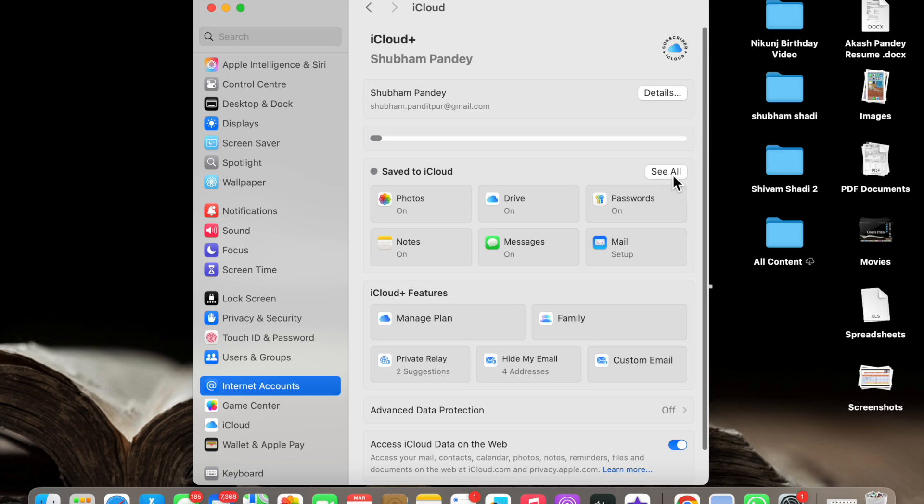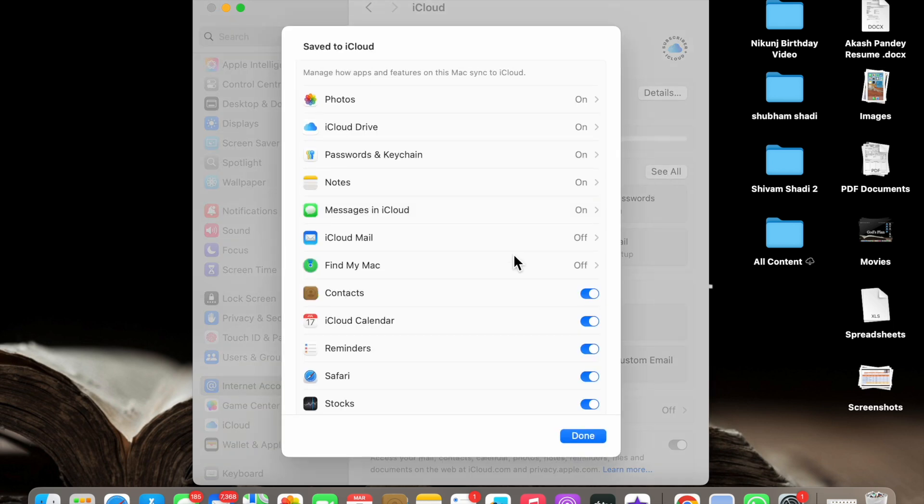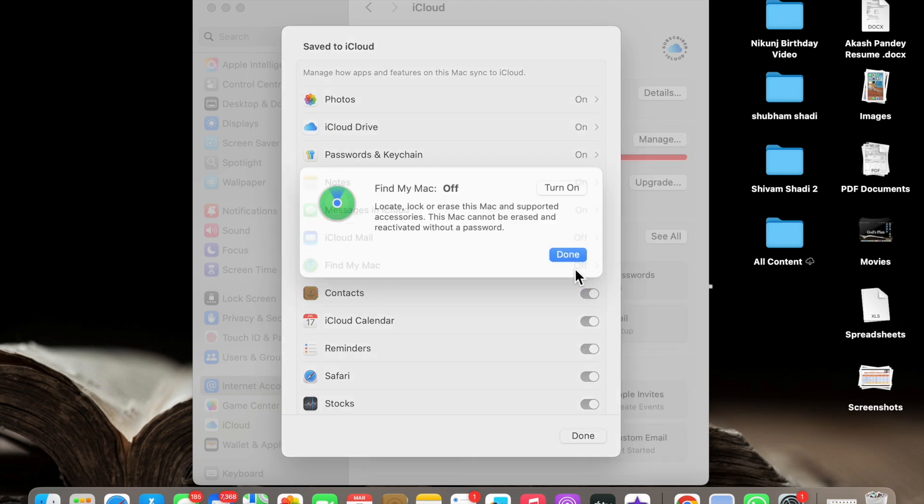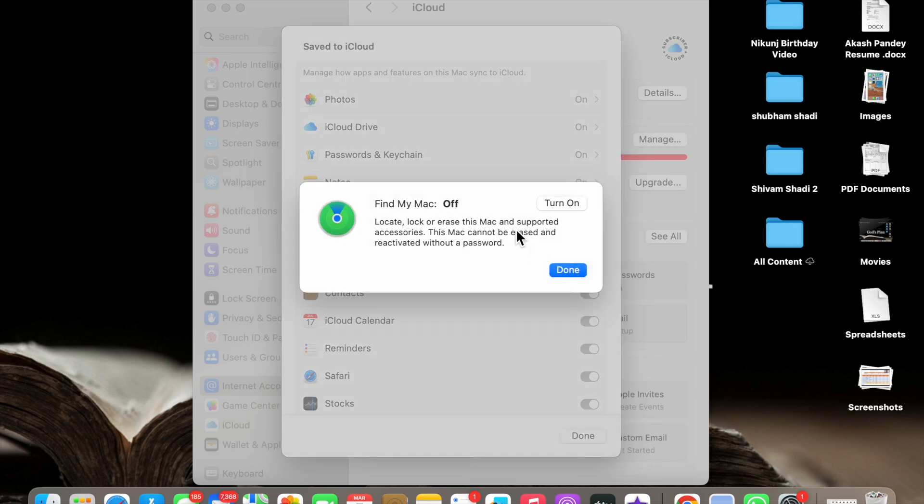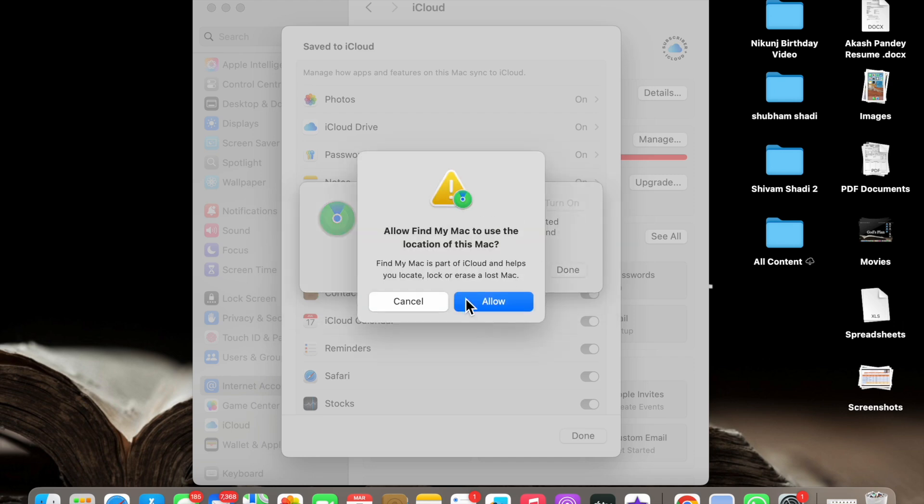Here you have to click on See All Options. Now click on this See All Options and here you will see Find My Mac. Now it is off. If you want to turn it on, just click on this Turn On.